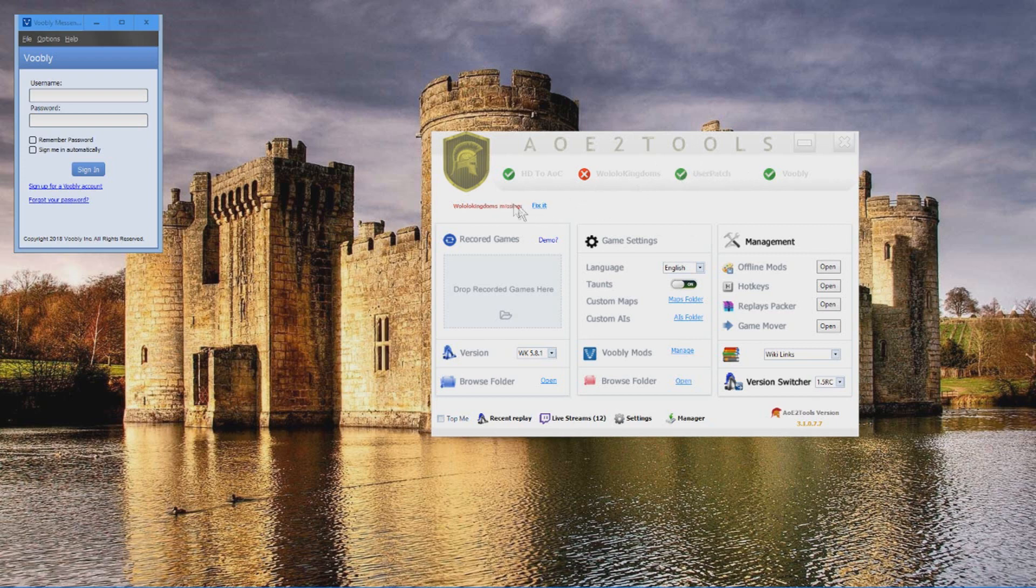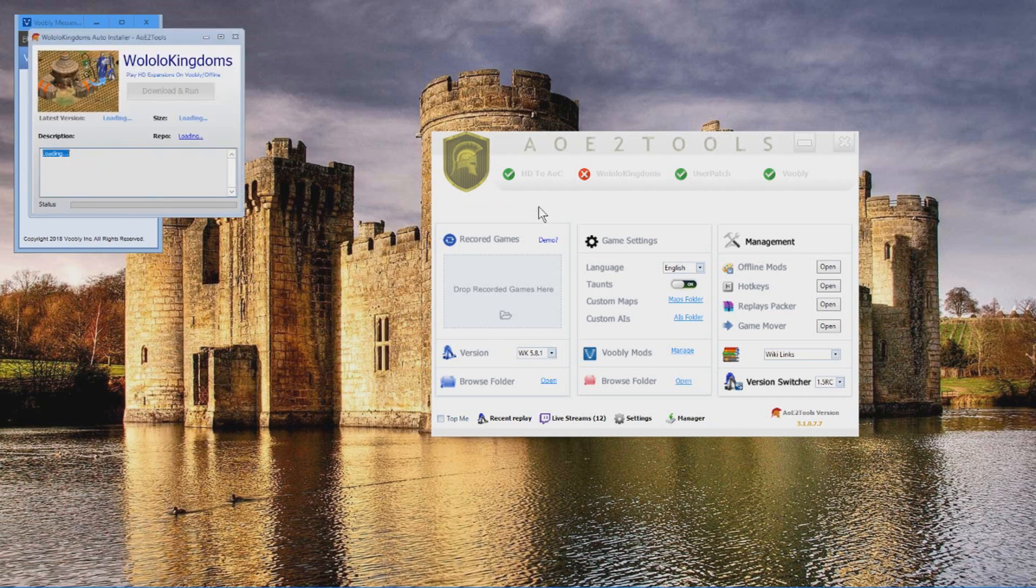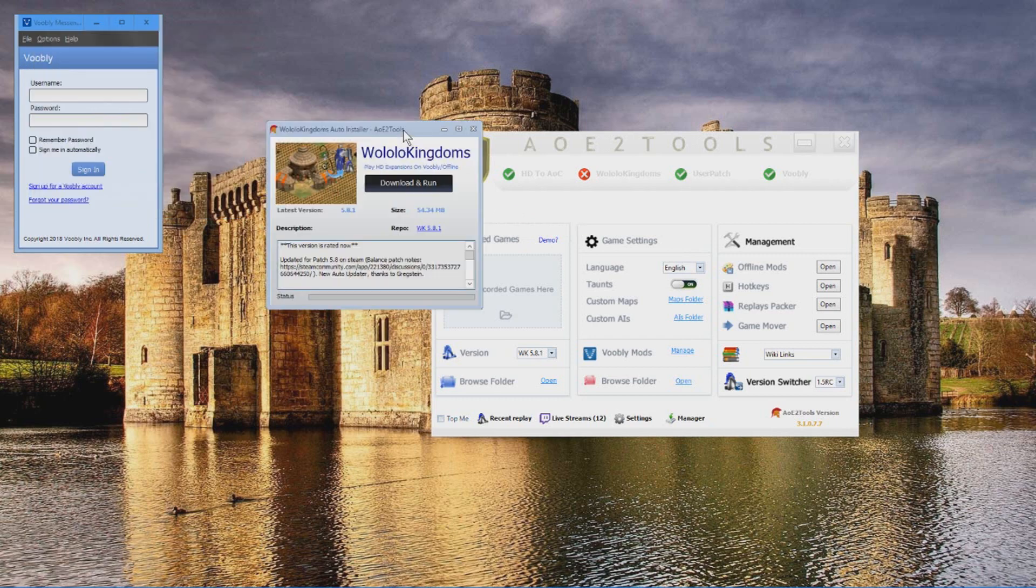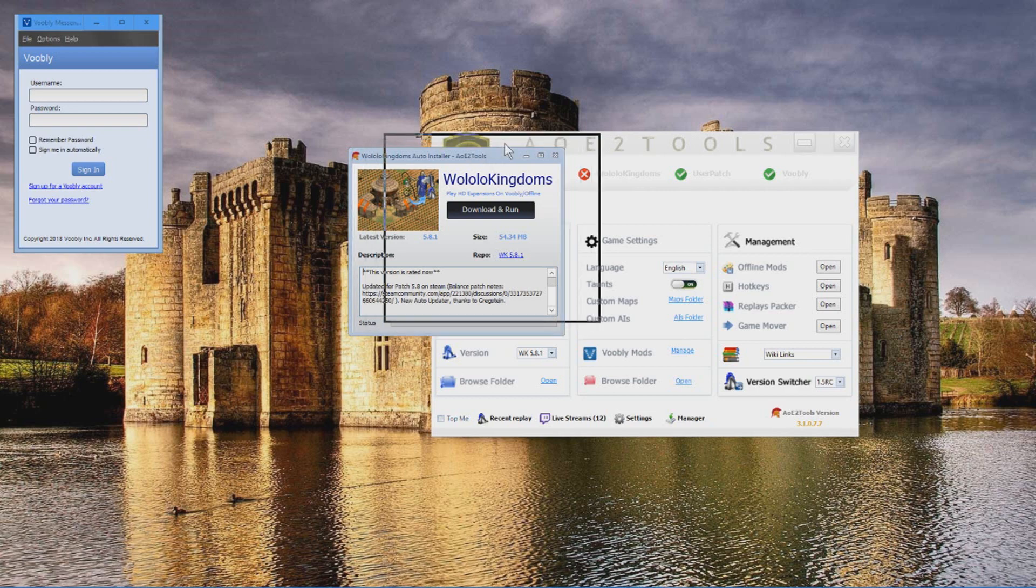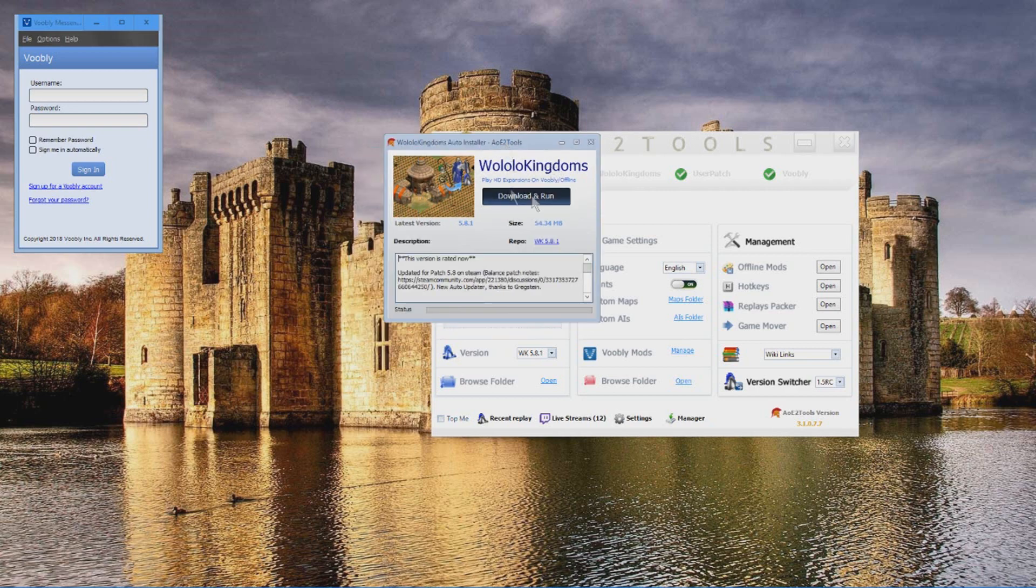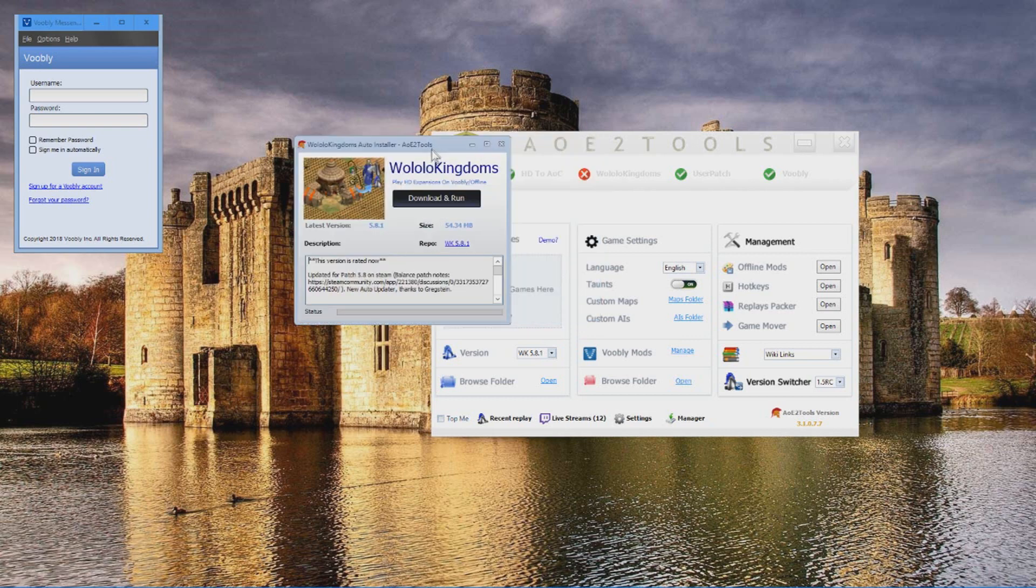Now coming to Wololo Kingdom. Guys, if you don't have Age of Empires DLCs on Steam, please do not bother to install this one. So the DLCs are African Kingdom, Rise of Rajas and Forgotten Empires. If you don't have these three things, you cannot convert Wololo Kingdom sadly.